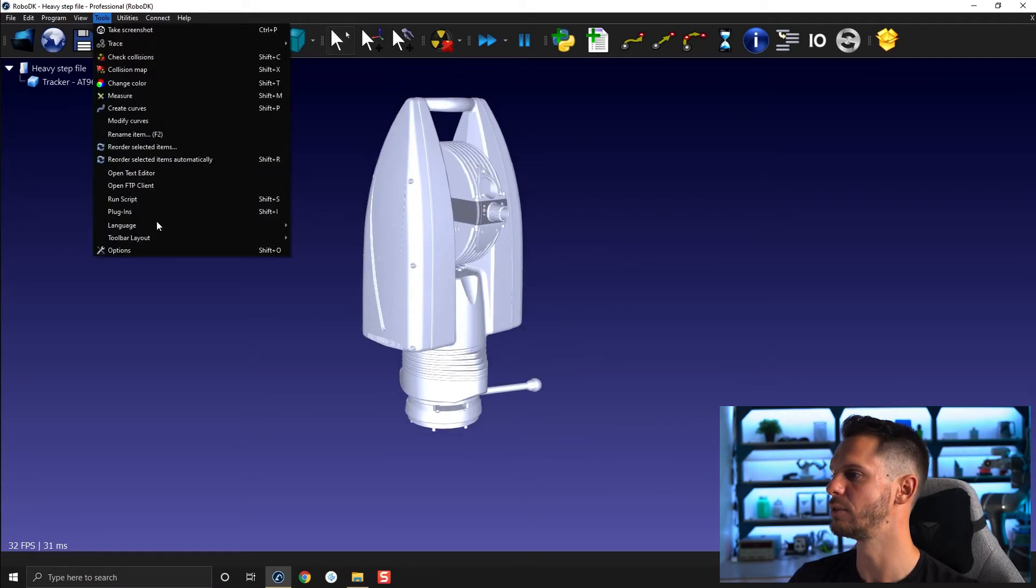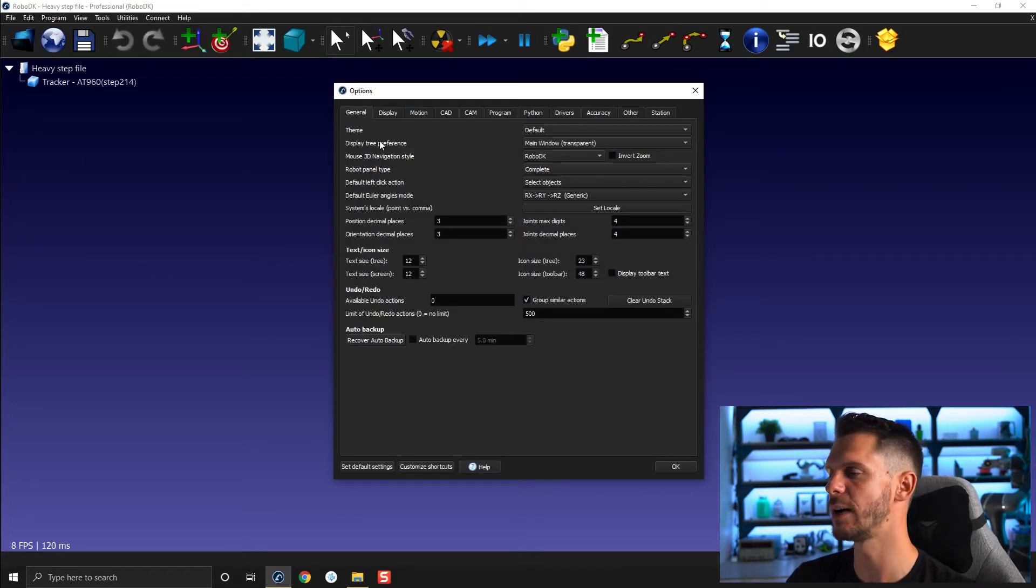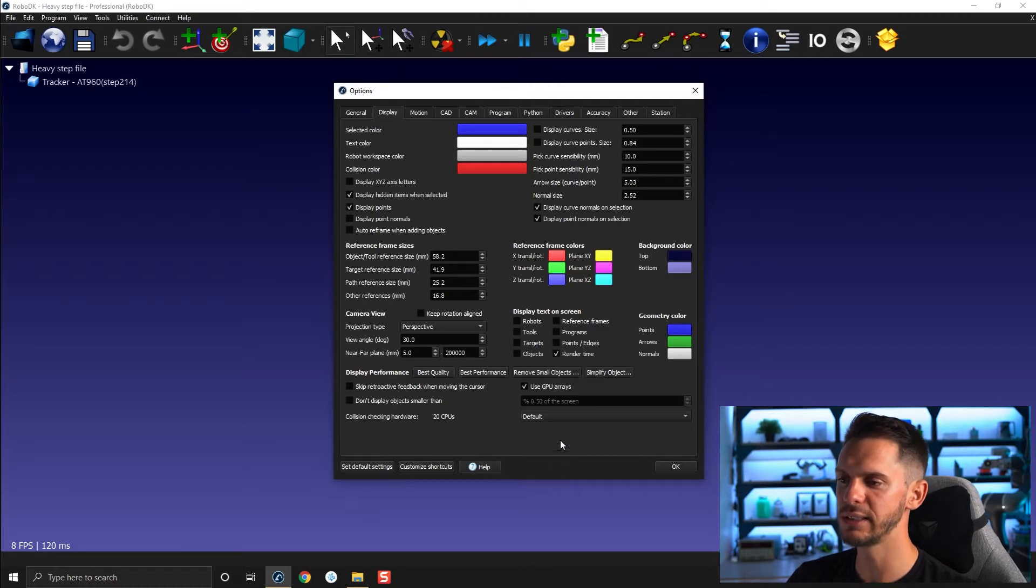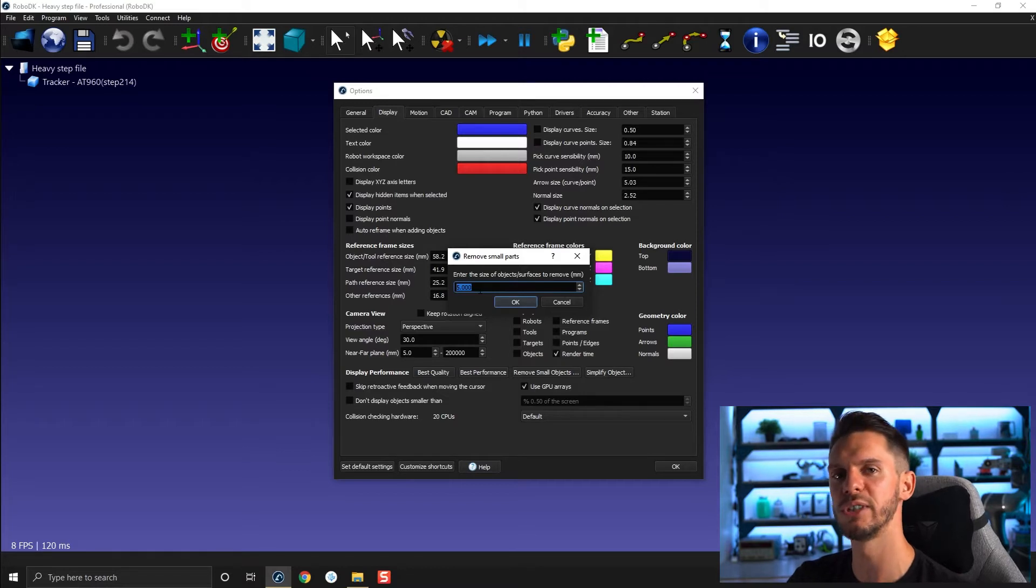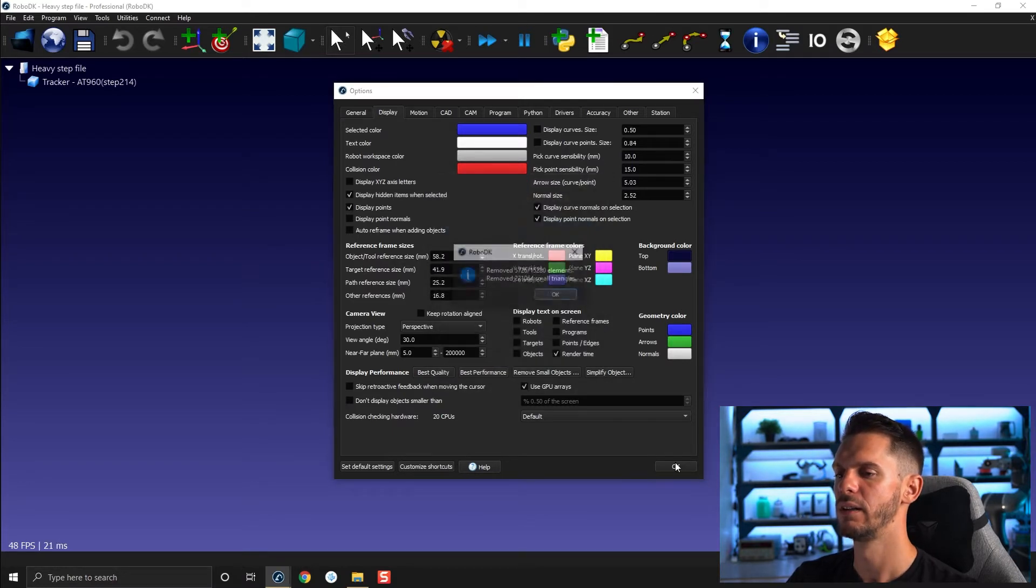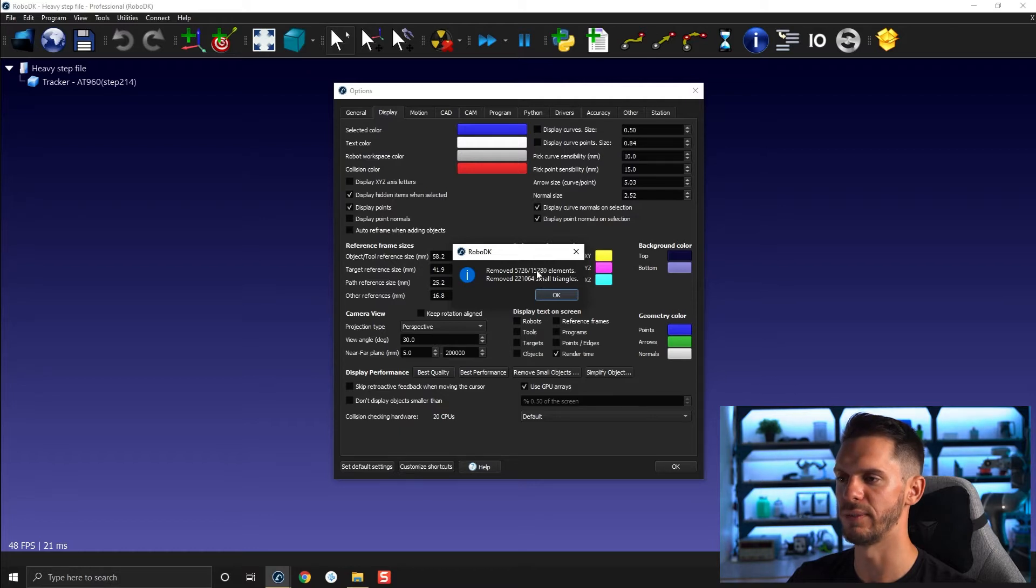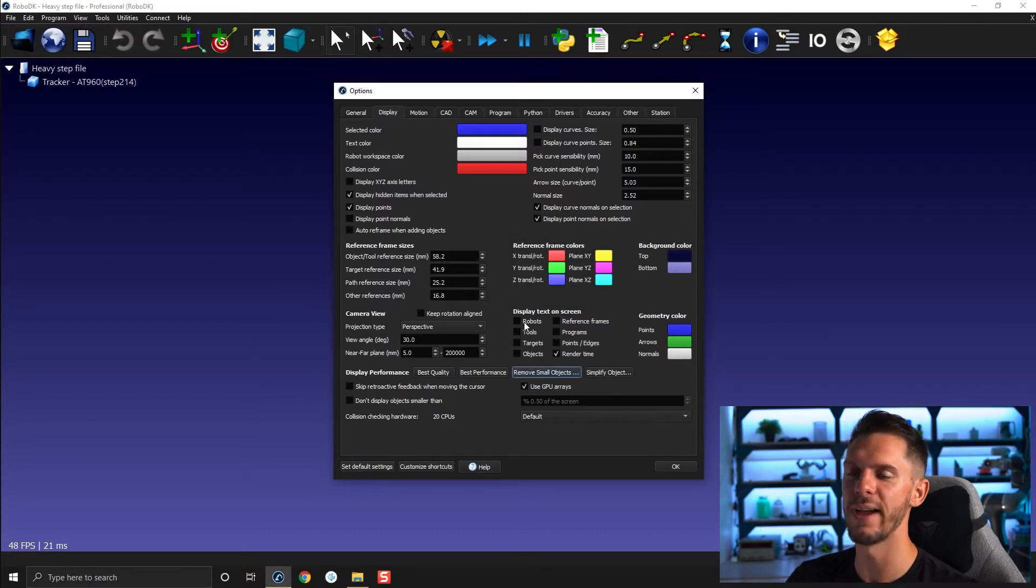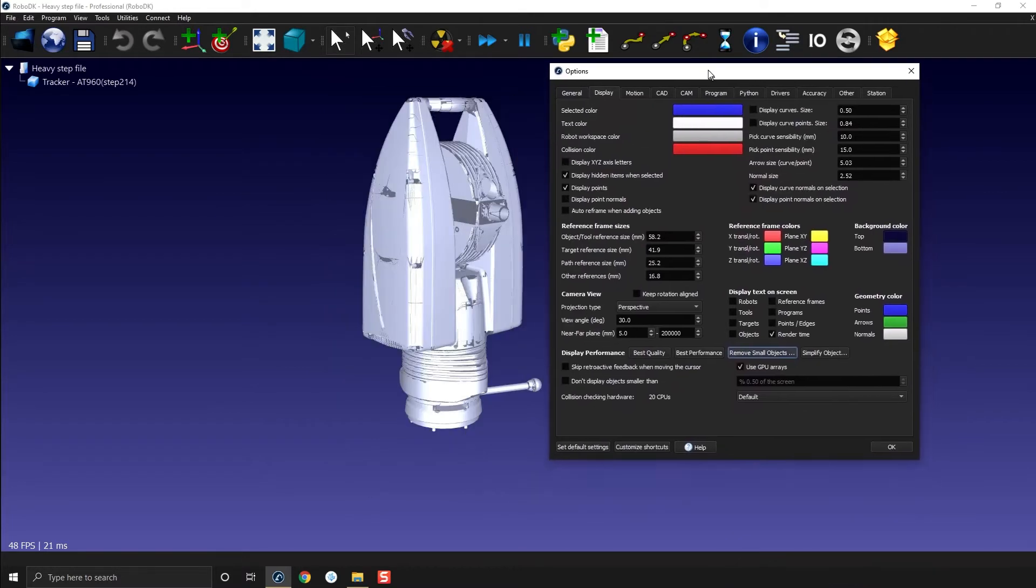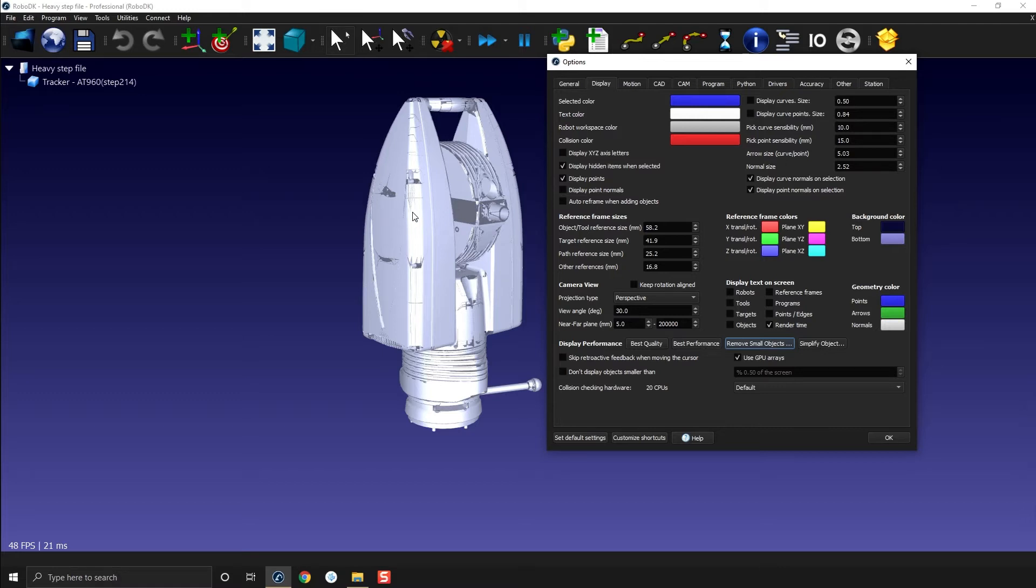And I can go to tools and options. By the way, shift O will bring you to tools options. I can go to display. Another thing I can do is remove small objects. So if I do so, it will ask me to remove all objects that are smaller than a certain size. You can click OK and select my tracker. Here in this case, it removed 5,700 polygons over the 15,000 that were available, and it also removed 221,000 small triangles. But I know here for a fact this method in this case doesn't work properly or does not give you the effect you would hope for.